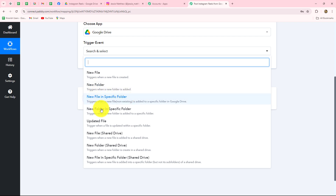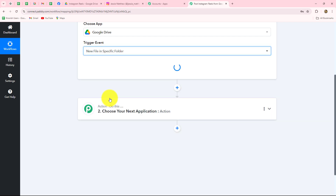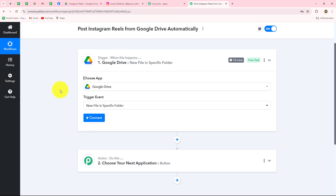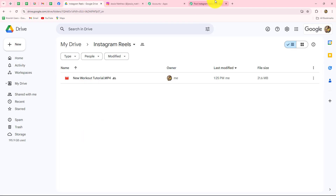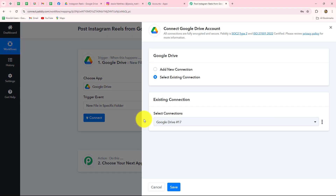We have a list of events: new file, new folder, new file in a specific folder, updated file, and so on. I want that whenever a new file is uploaded in a specific folder of my Google Drive account, the workflow should get triggered. So I will select 'New File in Specific Folder' as my trigger event. Now I have to set up the connection. I will click on Connect and then select Add New Connection to build a new connection with my Google Drive account.